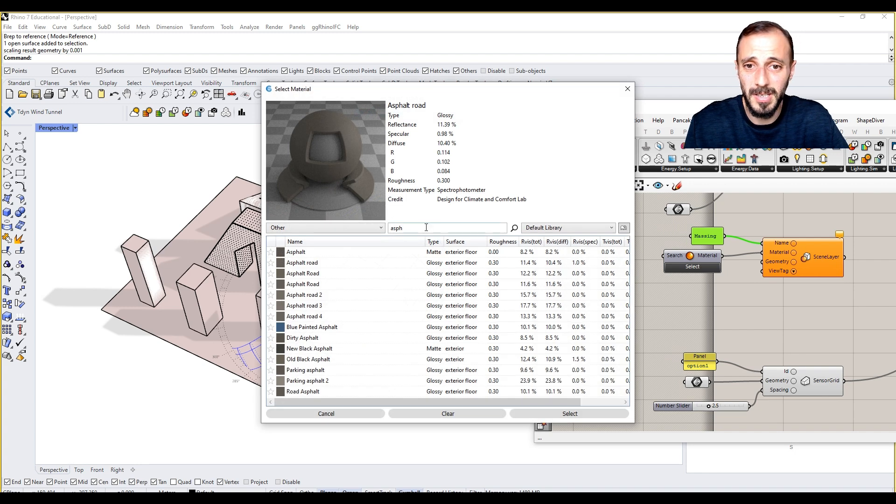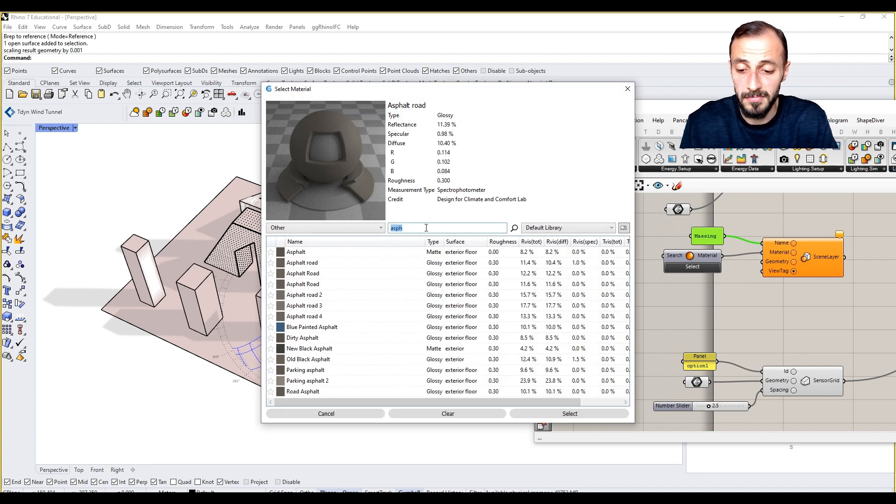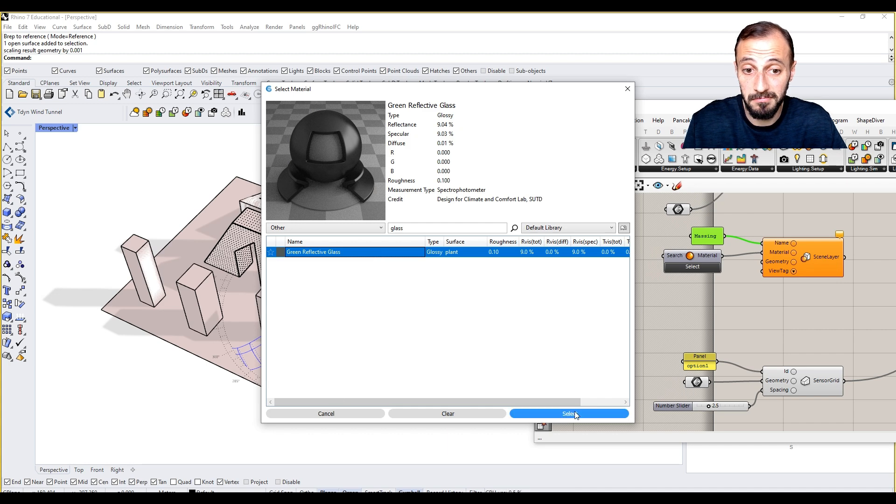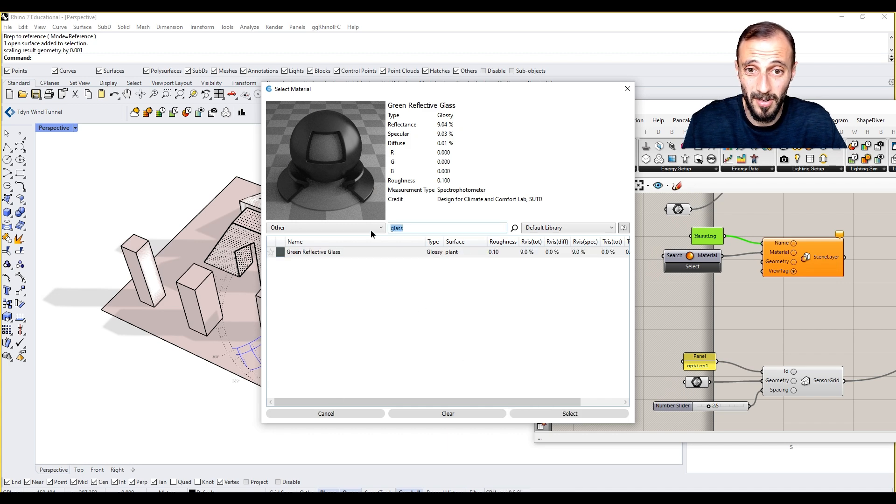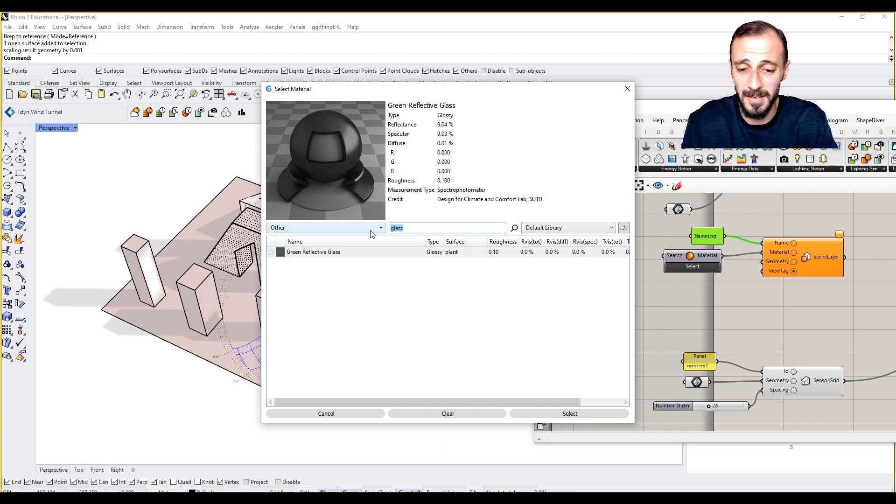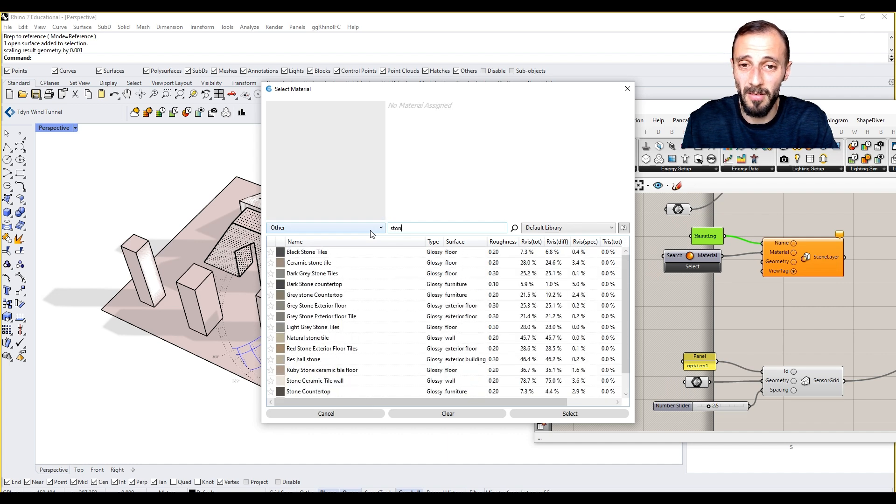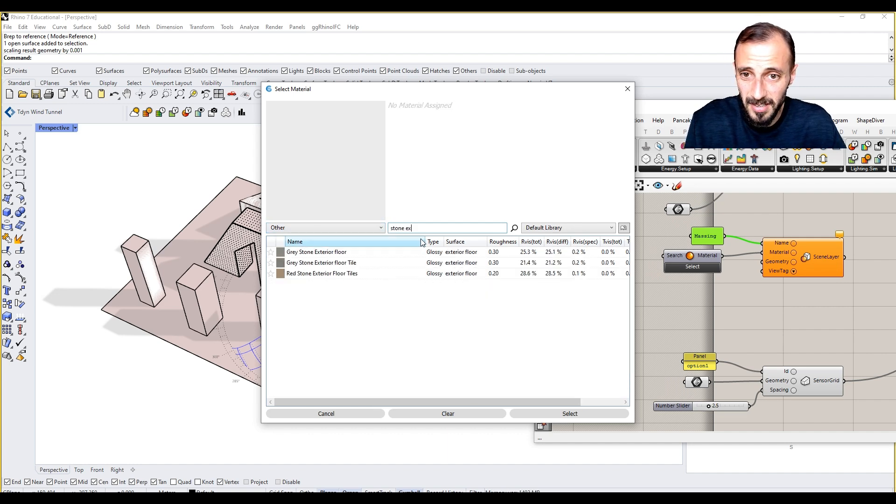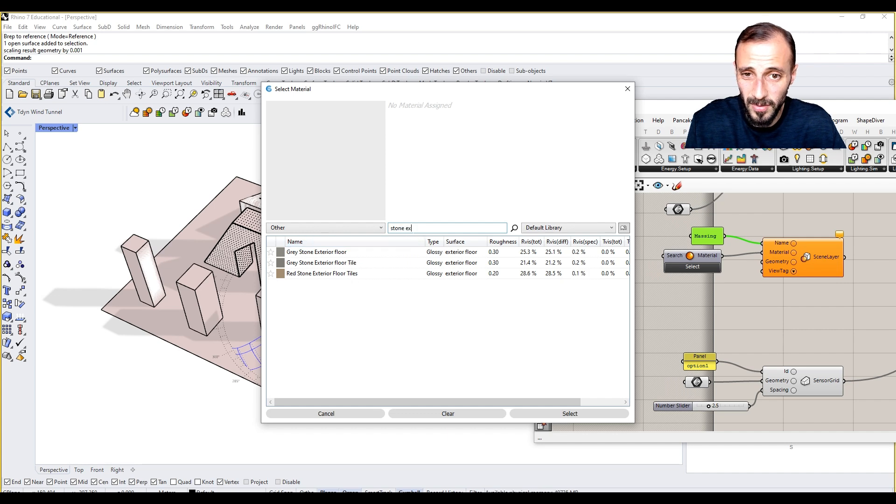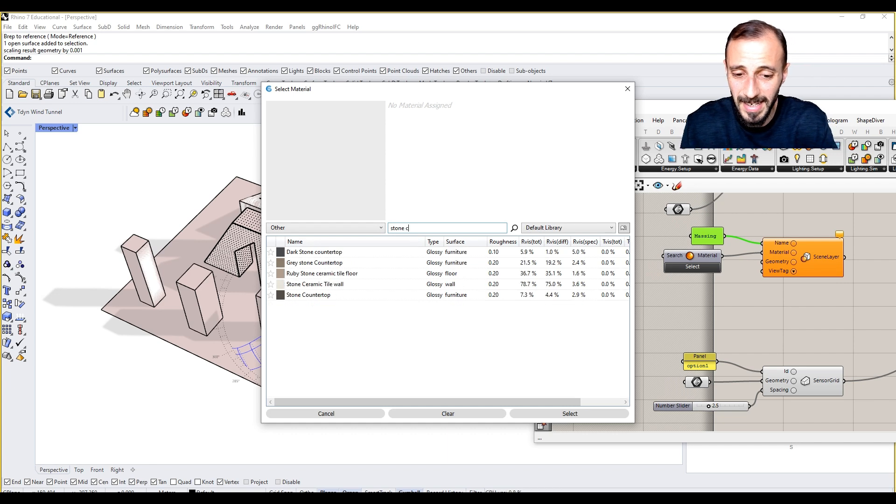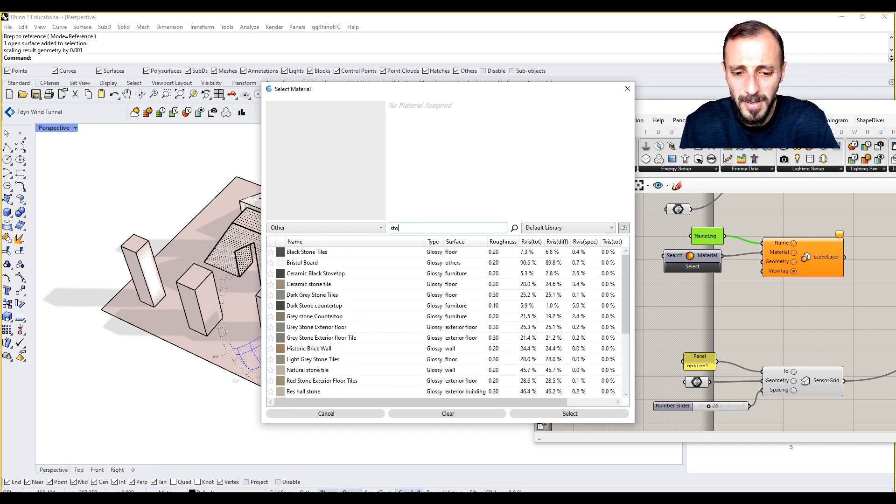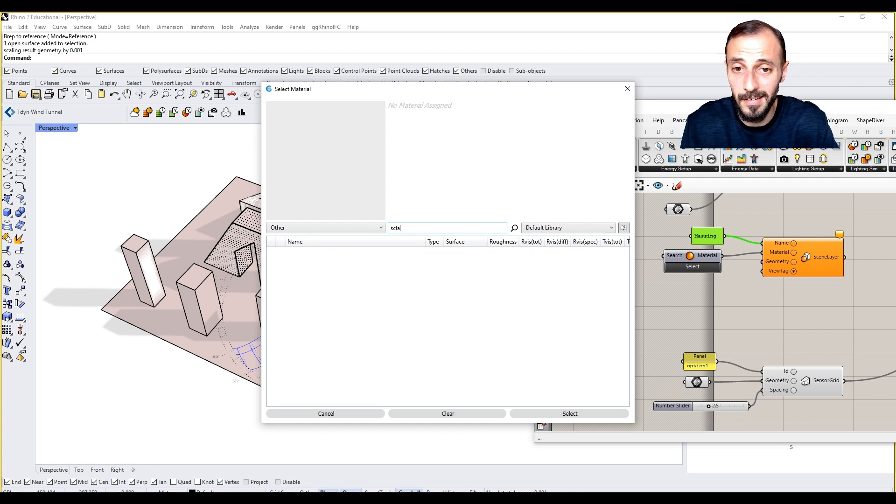For the material we can say it's going to be a glass building, or let's go with stone. Exterior stone, exterior floor stone cladding, or let's go with a cladding material.